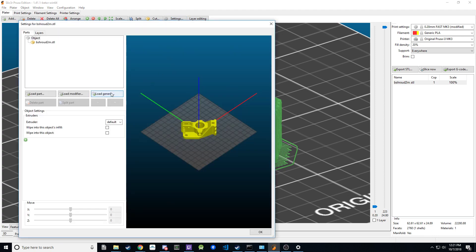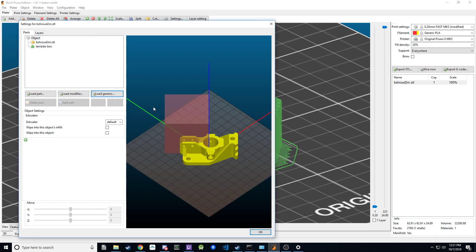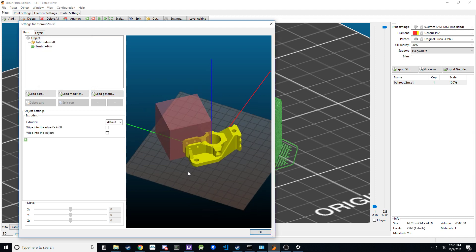Click on 'Load Generic' — it defaults to box, and I'm fine with that. I'll set a generic size of 50 by 50 by 50, so 50 cubed, and now I have this 50-cube shape that has been loaded.